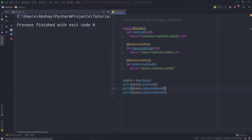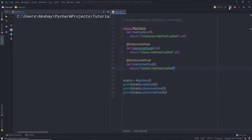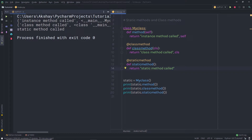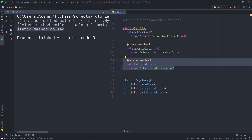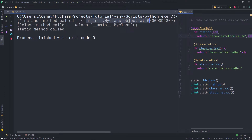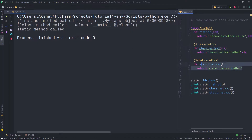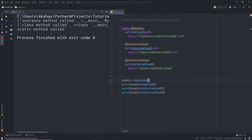Let me execute this file and show you the result first, then I'll explain the code line by line. When I execute this file, you can notice I get this type of result. Both instance and class methods return an object, and the static method prints the static text. The instance method call shows the MyClass object and a reference to it, then the class method shows the class object, and finally the static method simply prints its message.